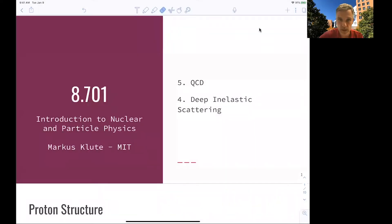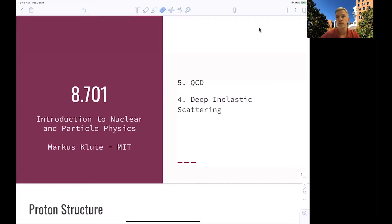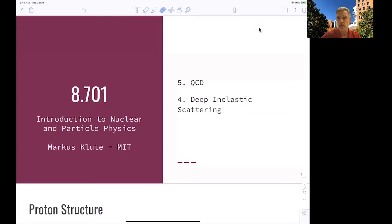Welcome back to 8701. We continue our discussion of electron and proton scattering, and we dive deep into the structure using deep inelastic scattering. Inelastic here means that we are destroying the structure of the proton in the scattering process. We have a way to look at the remnant of the proton and also the scattered electron, and then compare our theoretical expectation for the cross-sections as a finding in experiments.